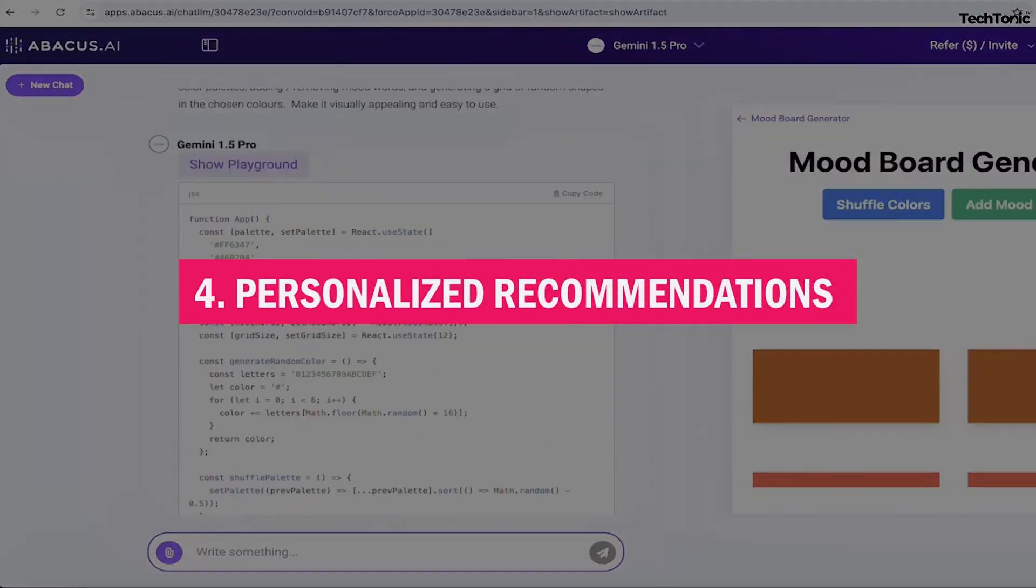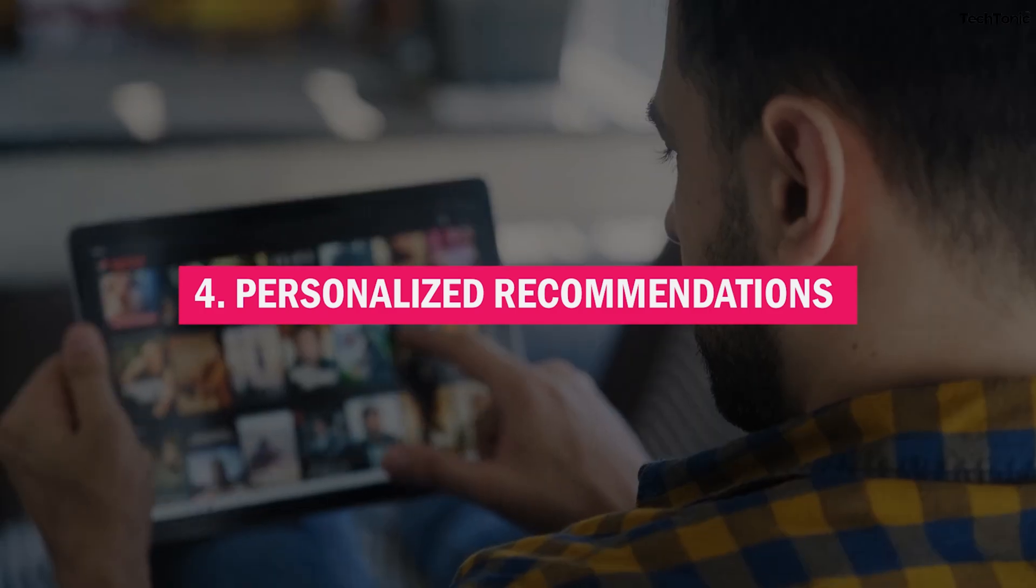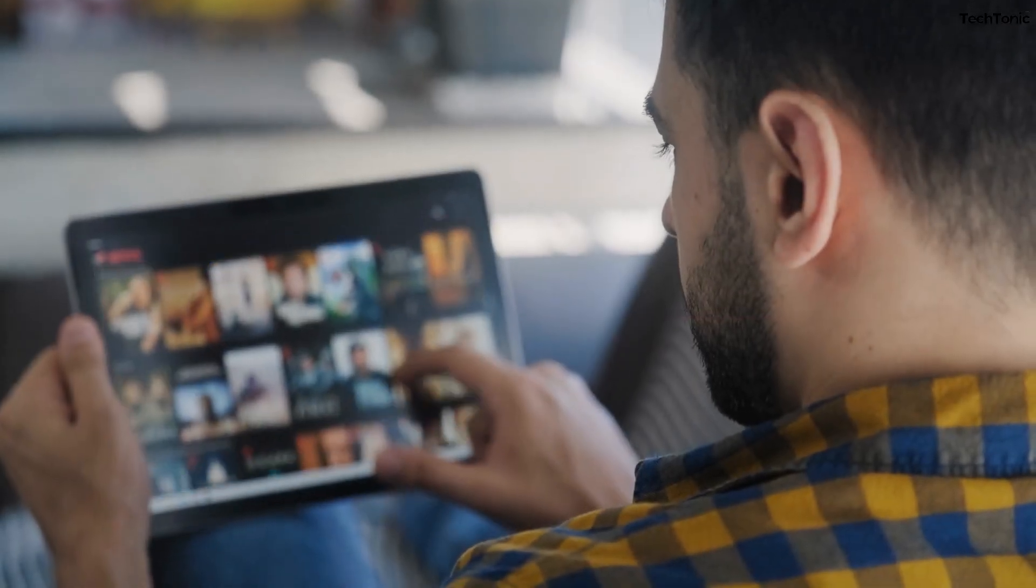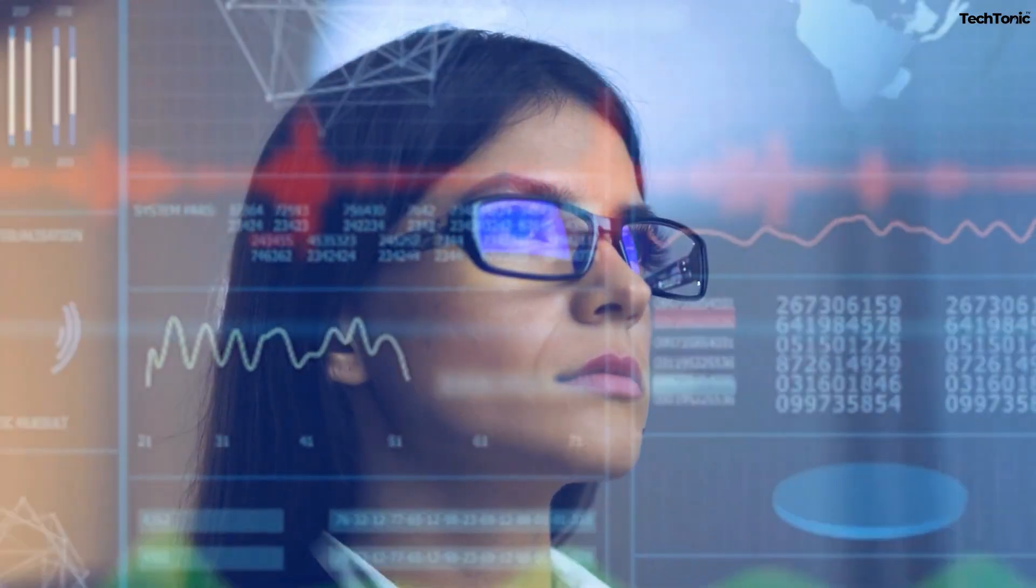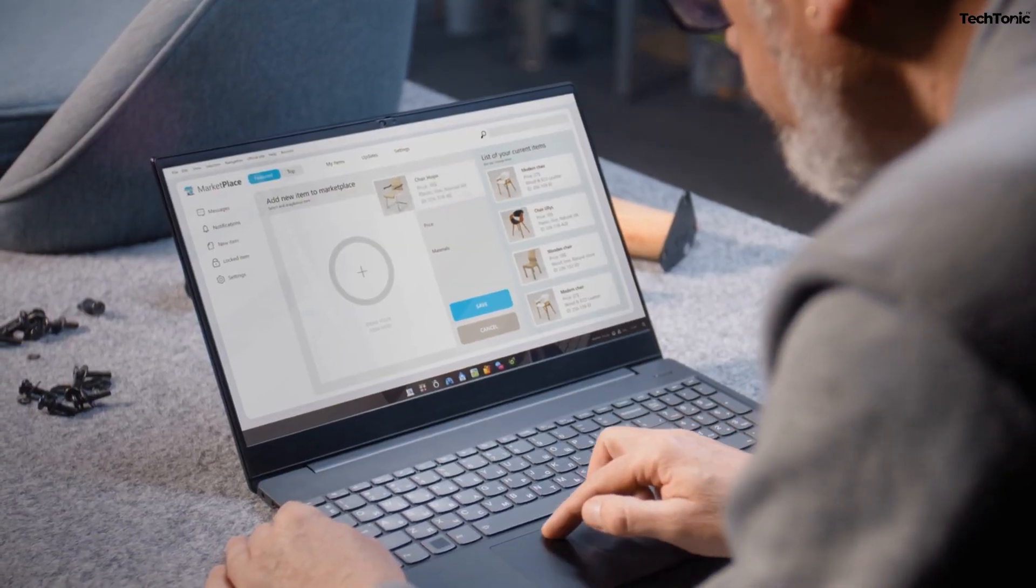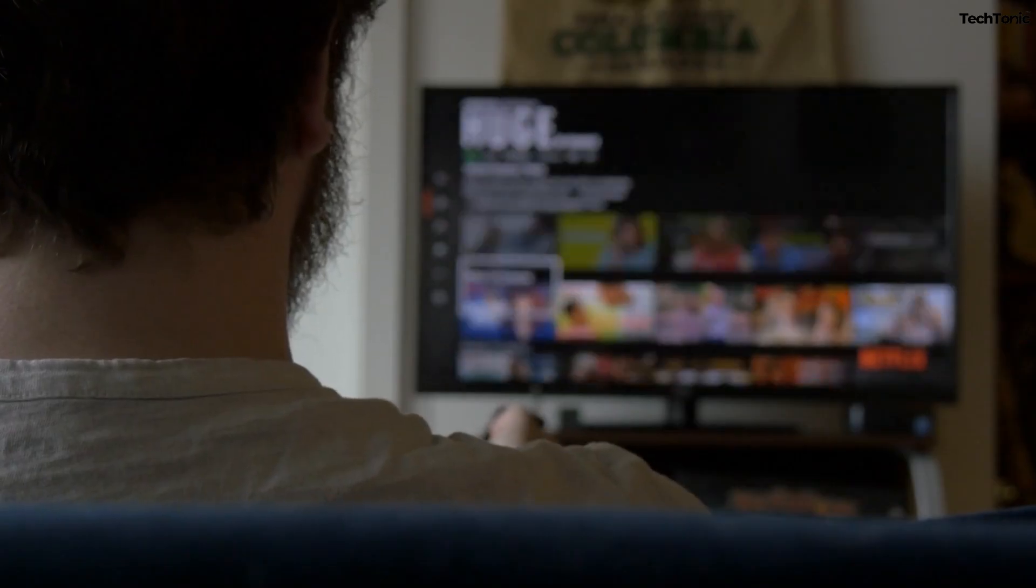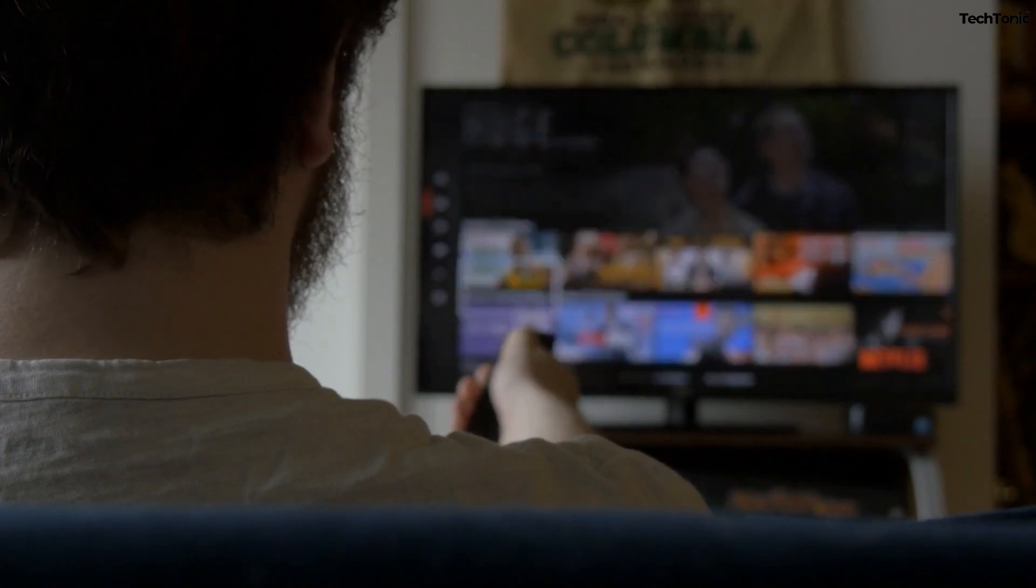4. Personalized Recommendations. Ever wondered how Netflix knows what you want to watch next? Companies can use Abacus AI to build personalized recommendation engines. From e-commerce to streaming services, the possibilities are endless.